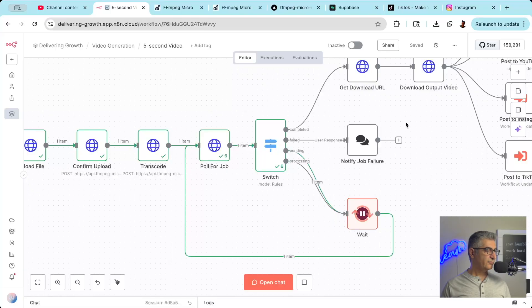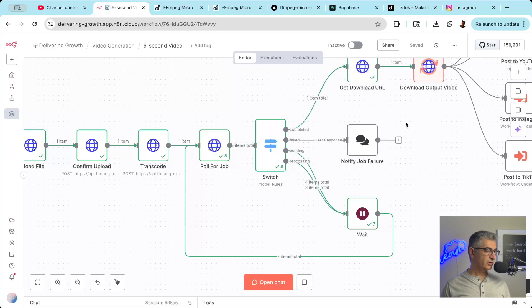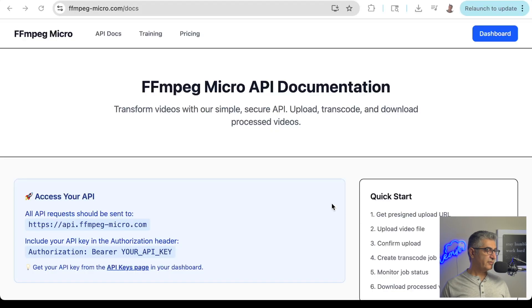N8N is a free open-source workflow automation platform. Think of it like zapier, but more powerful and self-hostable. You can run it for free on your own computer or use their cloud version.